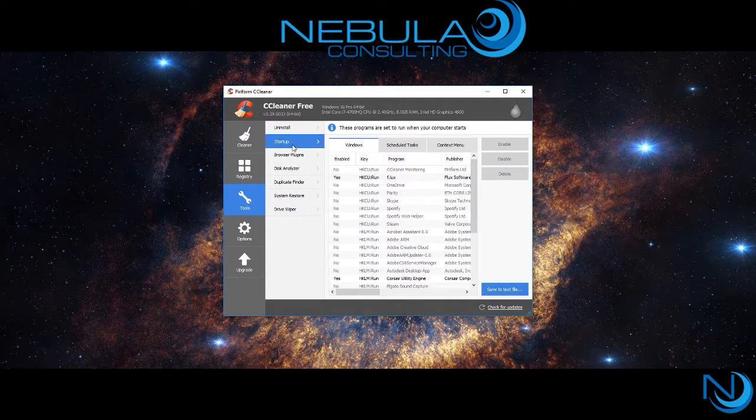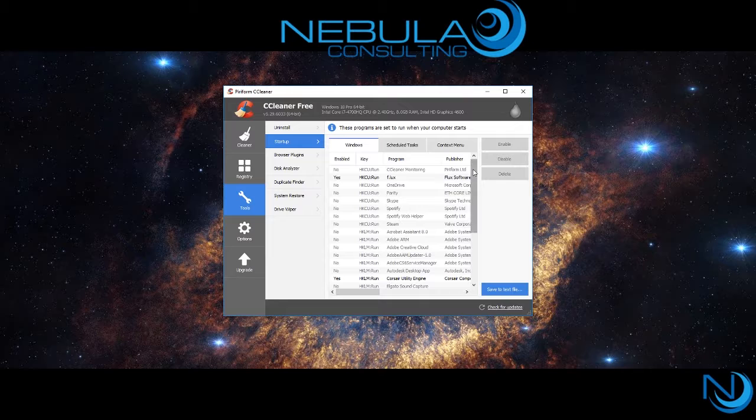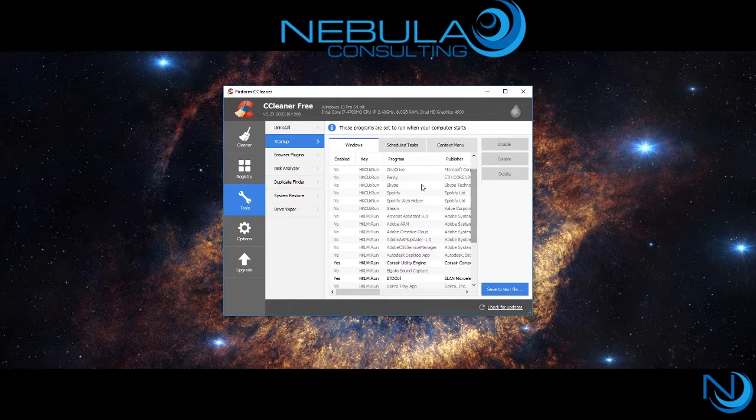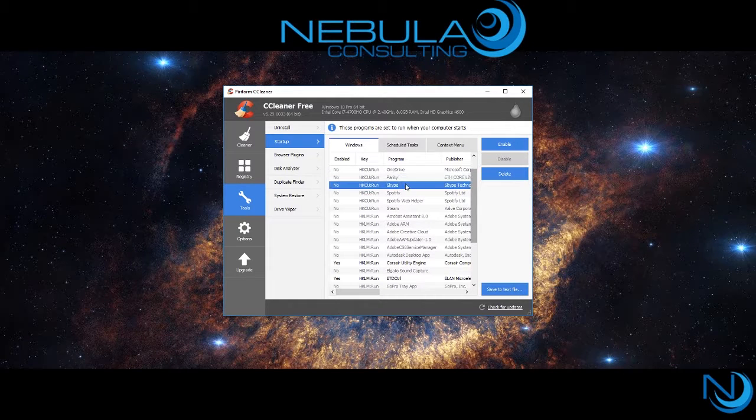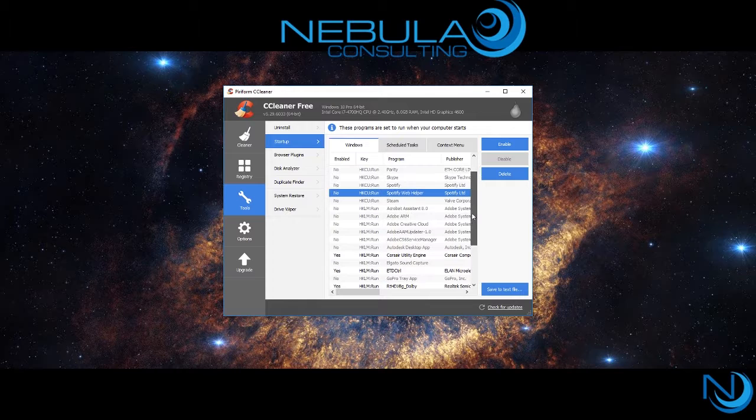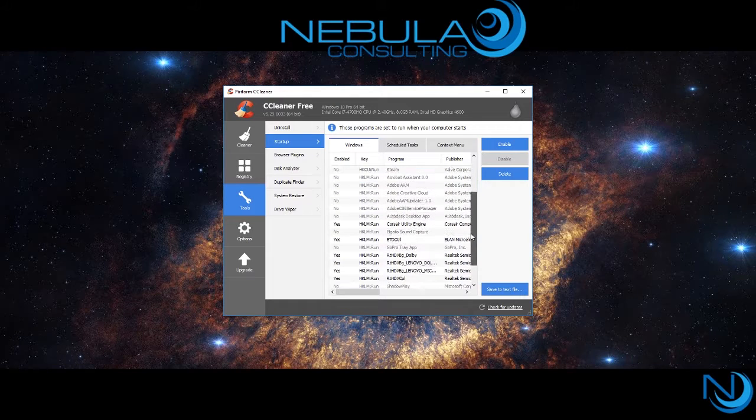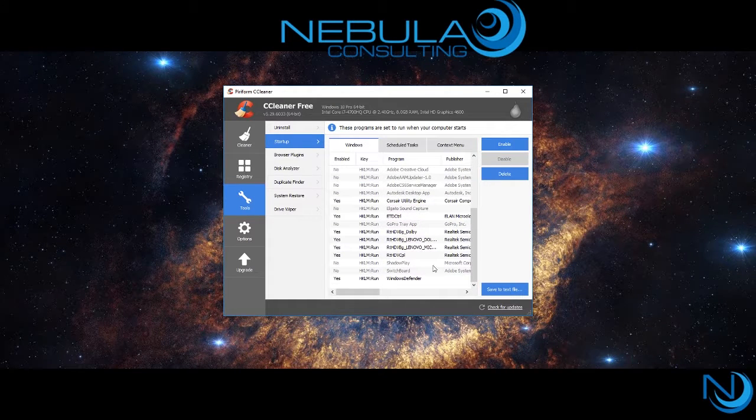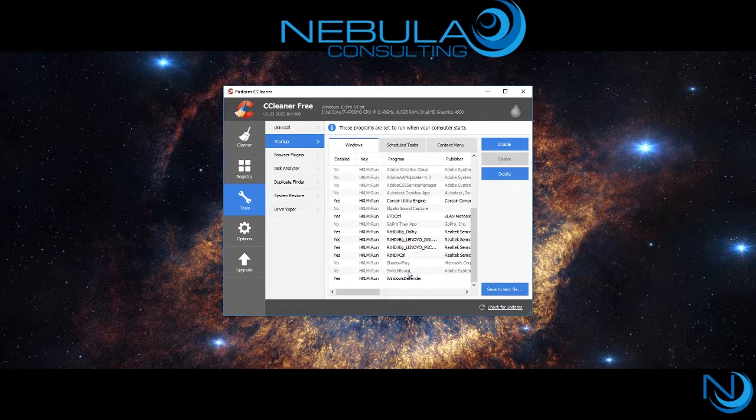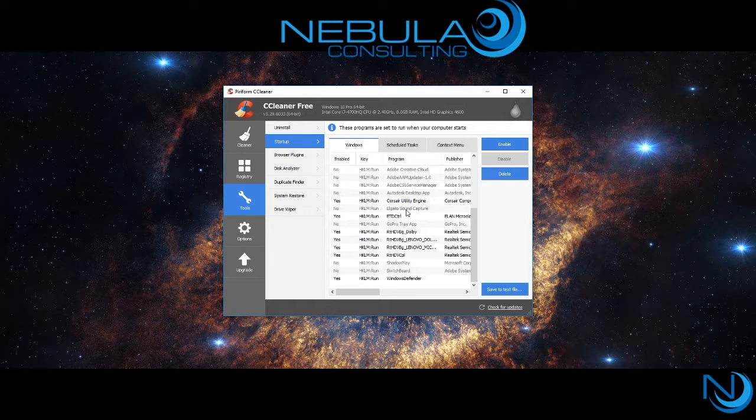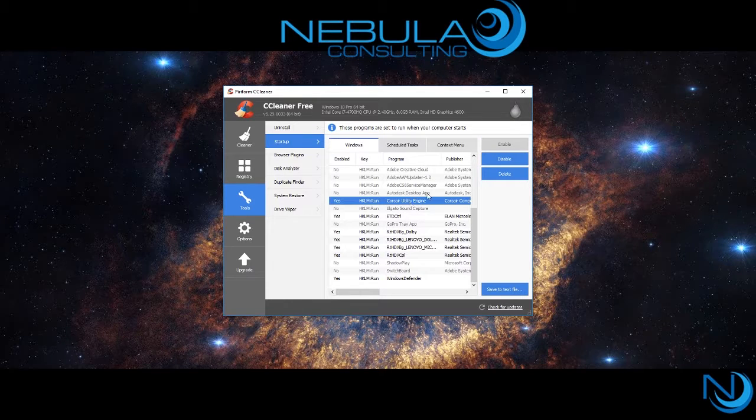Startup shows you all the startup processes on your computer that you can disable to optimize your boot time. The fewer programs running at boot, the faster your computer boots.